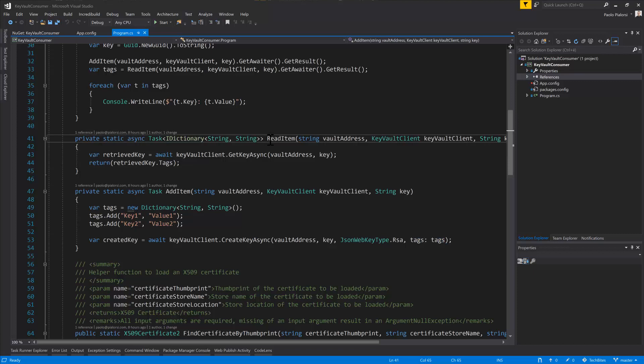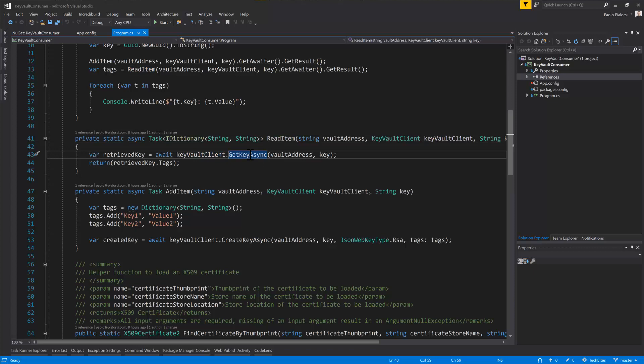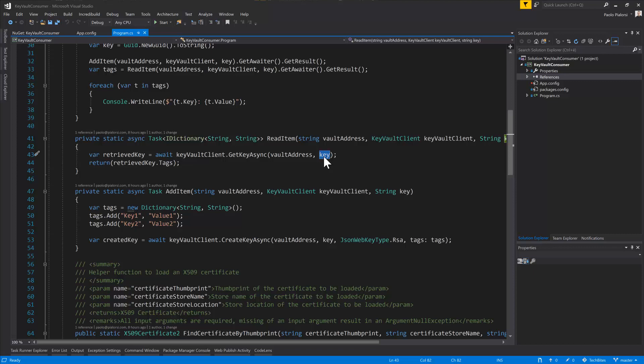In order to read back an item, we still use the Key Vault client, we use the getKeyAsync, and again we provide the address of the Vault service as well as the key that we want to retrieve. We can also make a full retrieval of all of the keys in the storage and some other useful operations, but those are the very basic operations that you need to do in order to read, update, or write an item in the Key Vault.